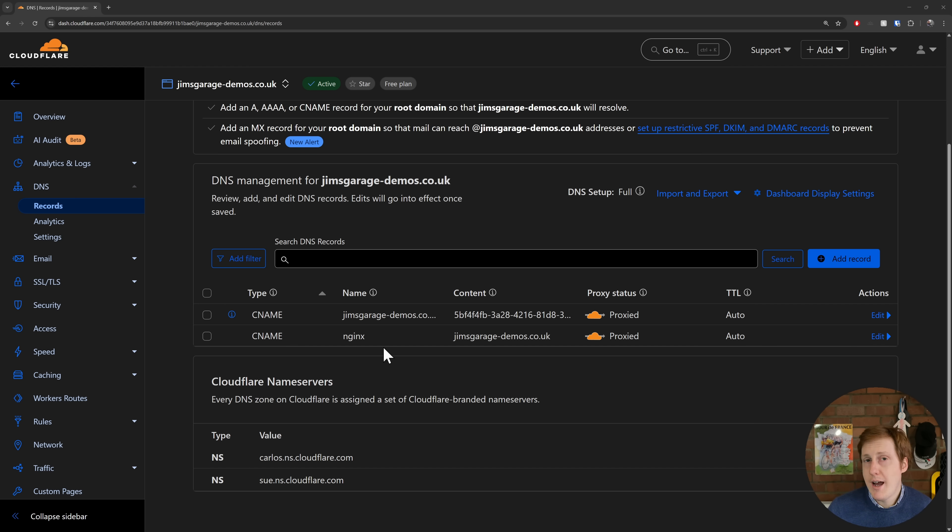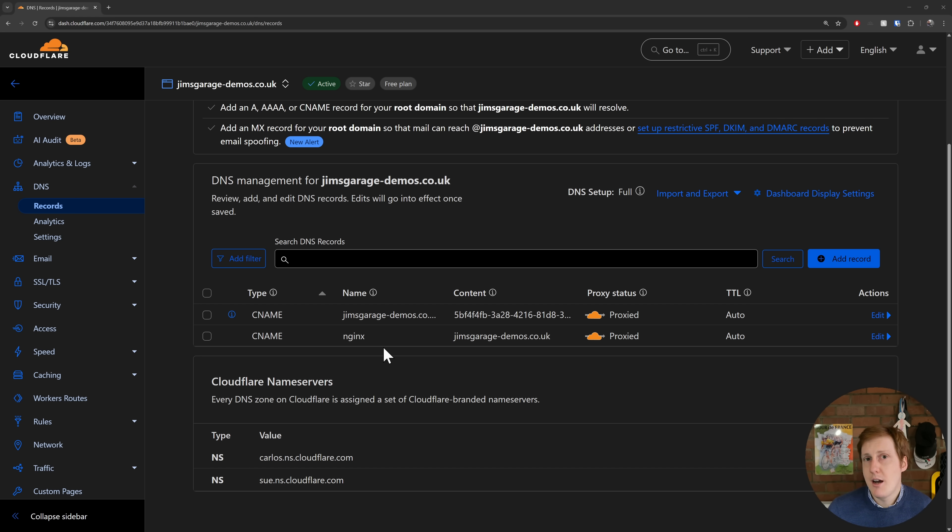Do bear in mind of course that at the start of this video I did mention that anything between the Cloudflare Edge and the connector, they are going to be able to see this traffic. Whether that's an issue for you is something you'll have to decide for. As I said, I will be investigating Pangolin soon, and hopefully that should take care of any of those privacy woes.